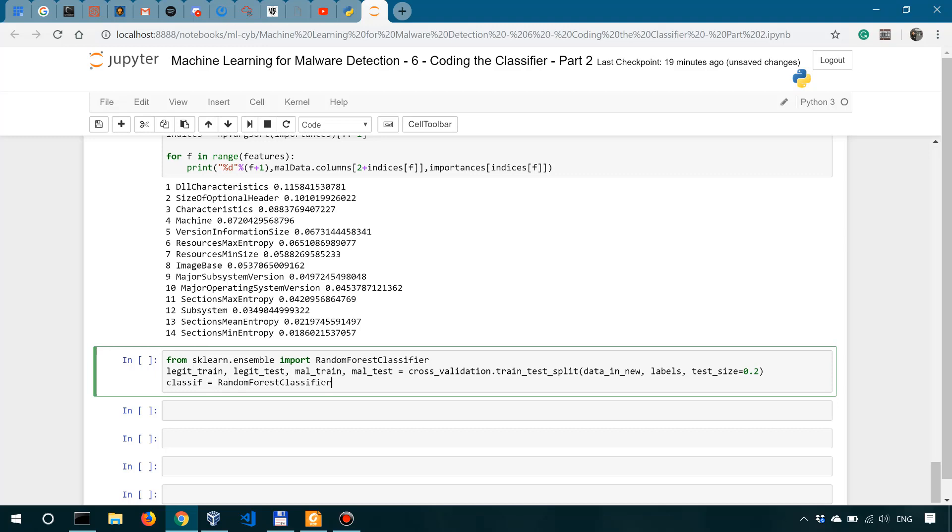And then we instantiated it. So random forest classifier, and we're going to say n_estimators is going to be equal to 50, which basically means the number of trees in the forest, which is equal to 50. And I'm not going to go into details because I already have a YouTube series or playlist of more than 40 videos for introductory machine learning. So please check it out if you want a more detailed view on random forests.